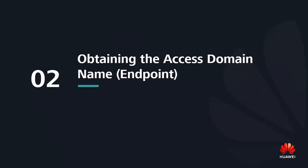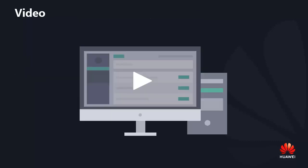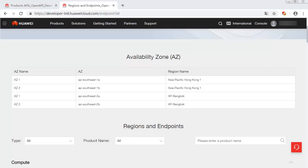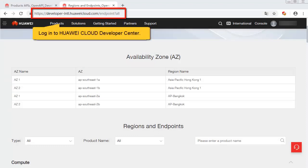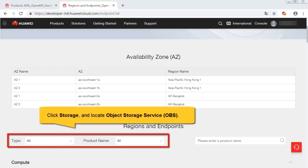Obtain the access domain name. Region and endpoint information is necessary for sending an HTTP request. Log in to Huawei Cloud Developer Center. Click Storage and locate Object Storage Service OPS.